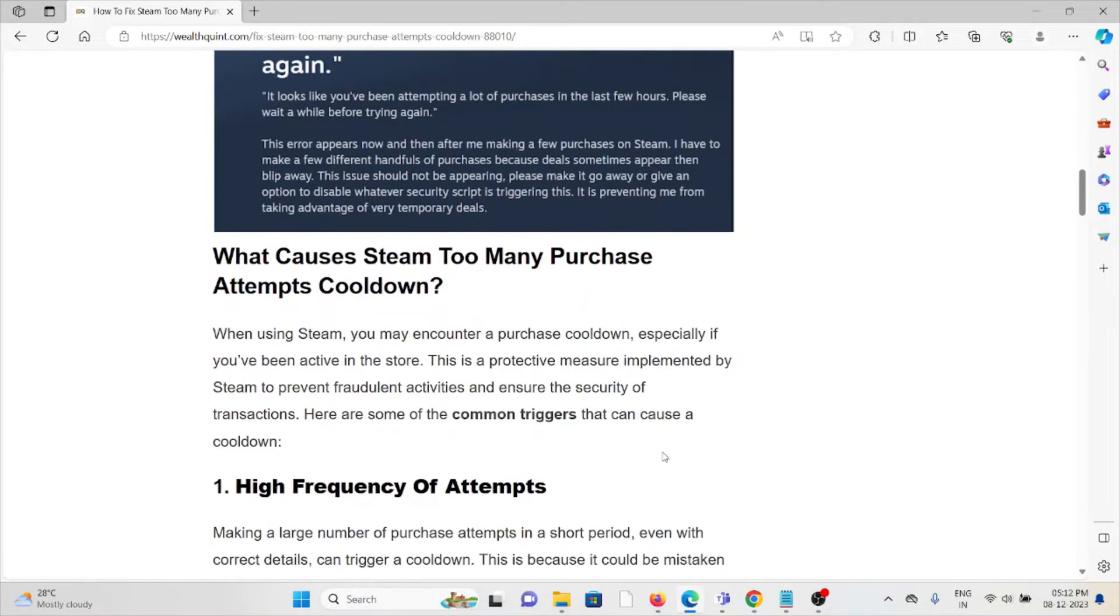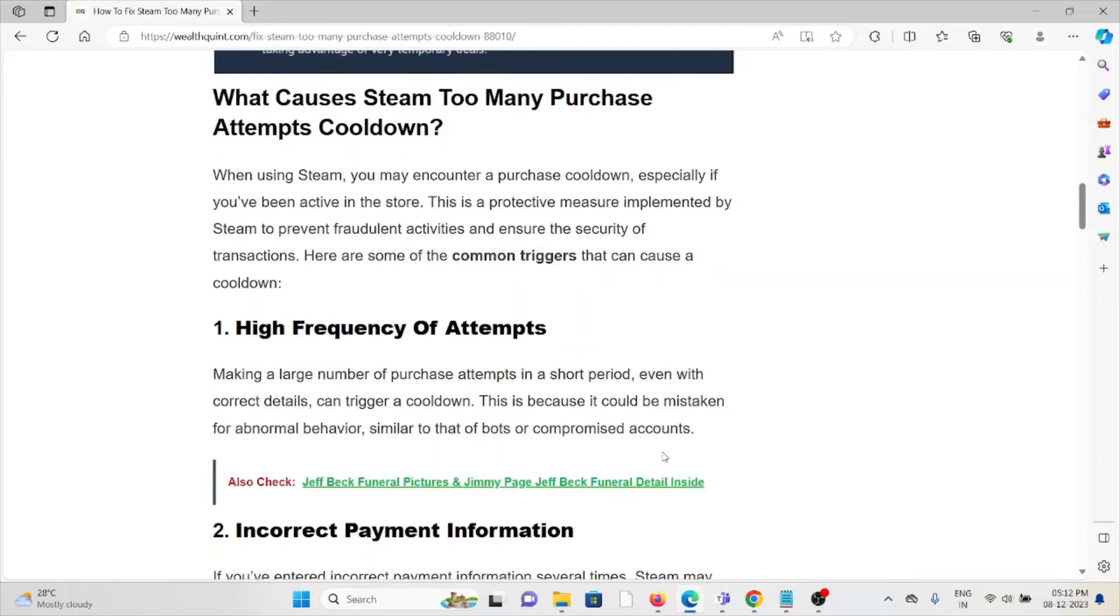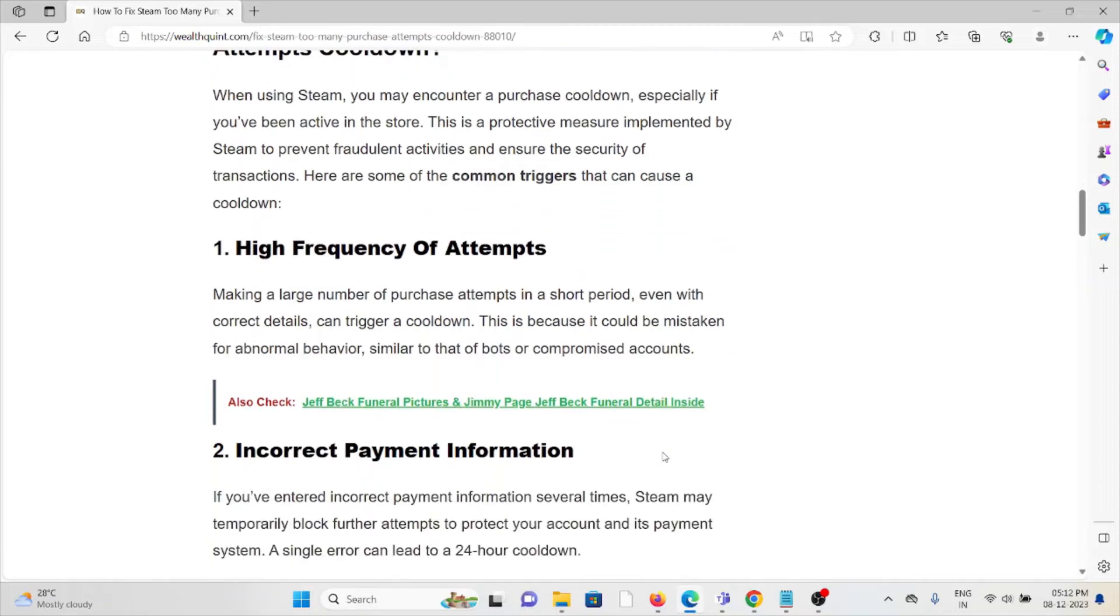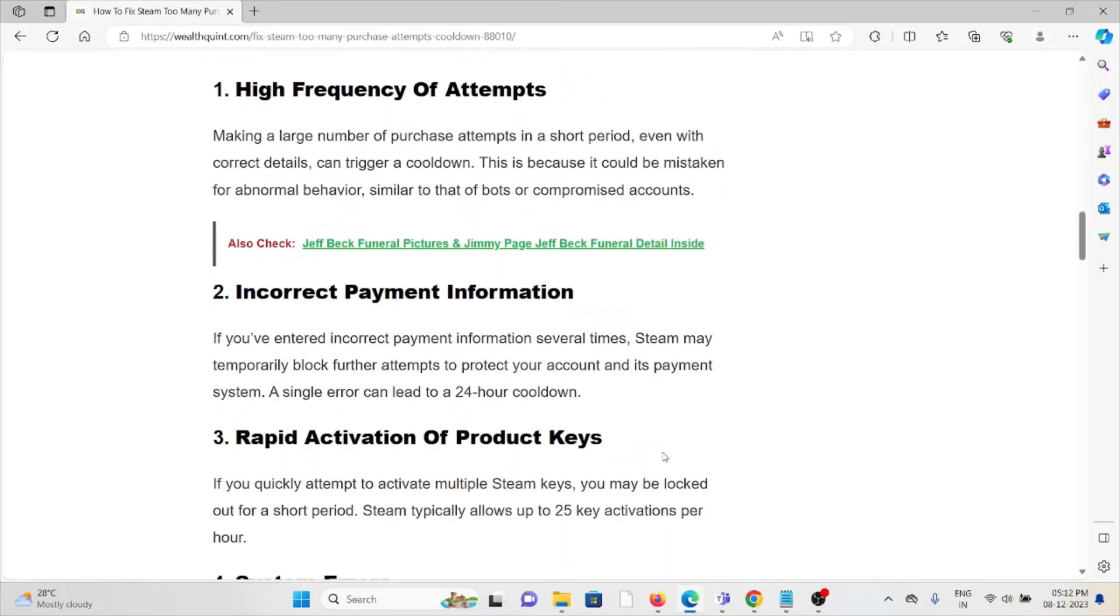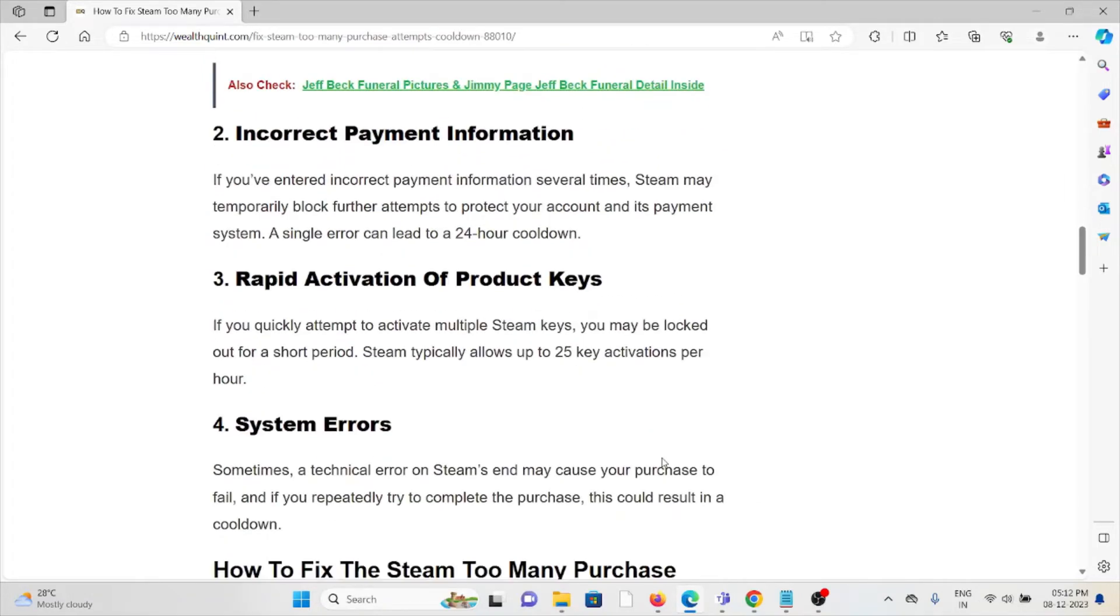What causes the too many purchase attempts cooldown? First cause is high frequency of attempts. Second cause is incorrect payment information. Third cause is rapid activation of product keys. Fourth cause is system errors.